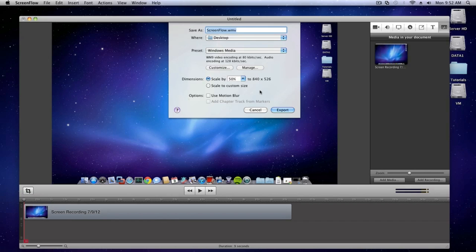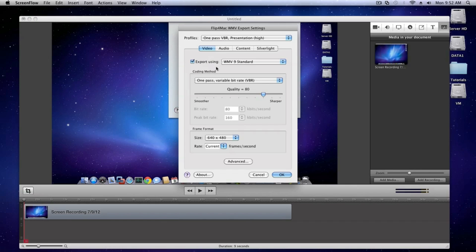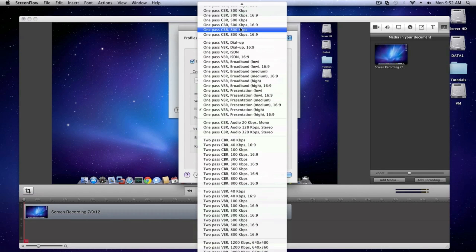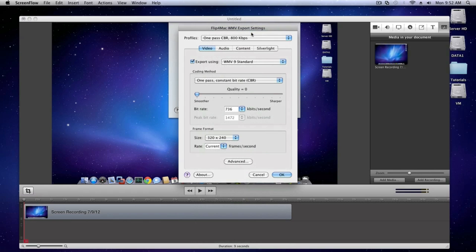Depending on the version you've purchased, you can choose to customize your export settings or use a preset template. If you're not too familiar with Windows Media at this point, you can simply choose One Pass CBR at 800kbps for a starting point.